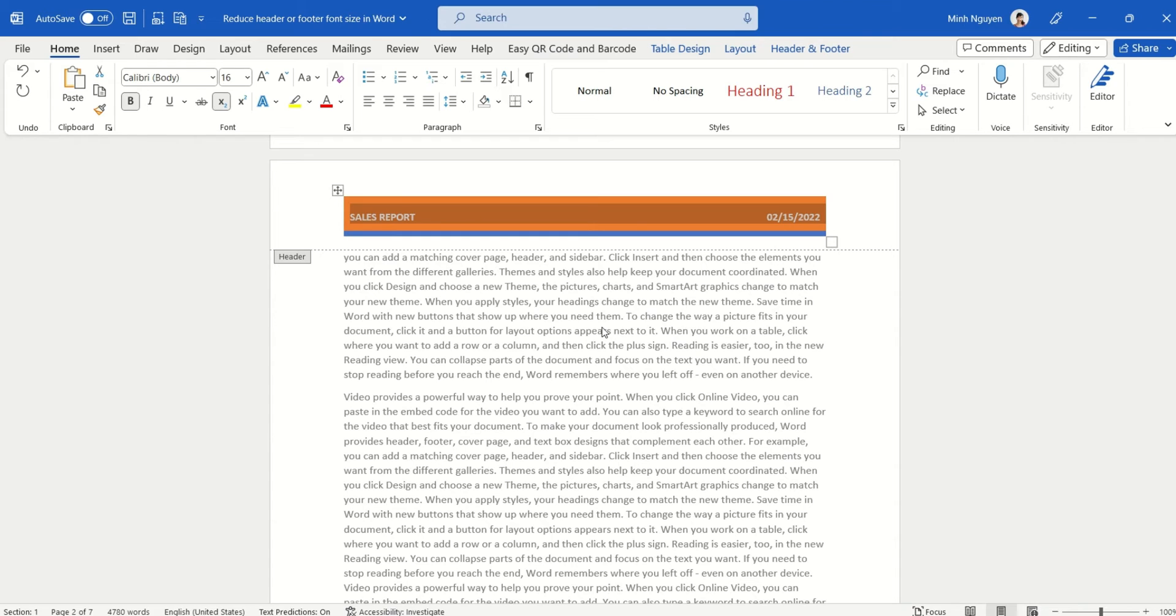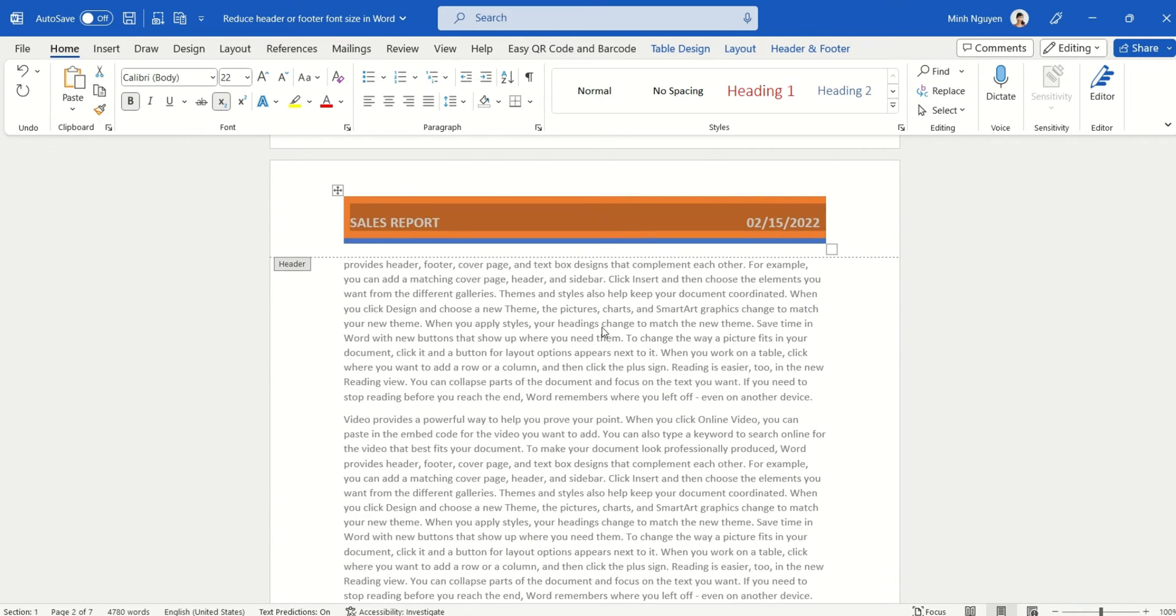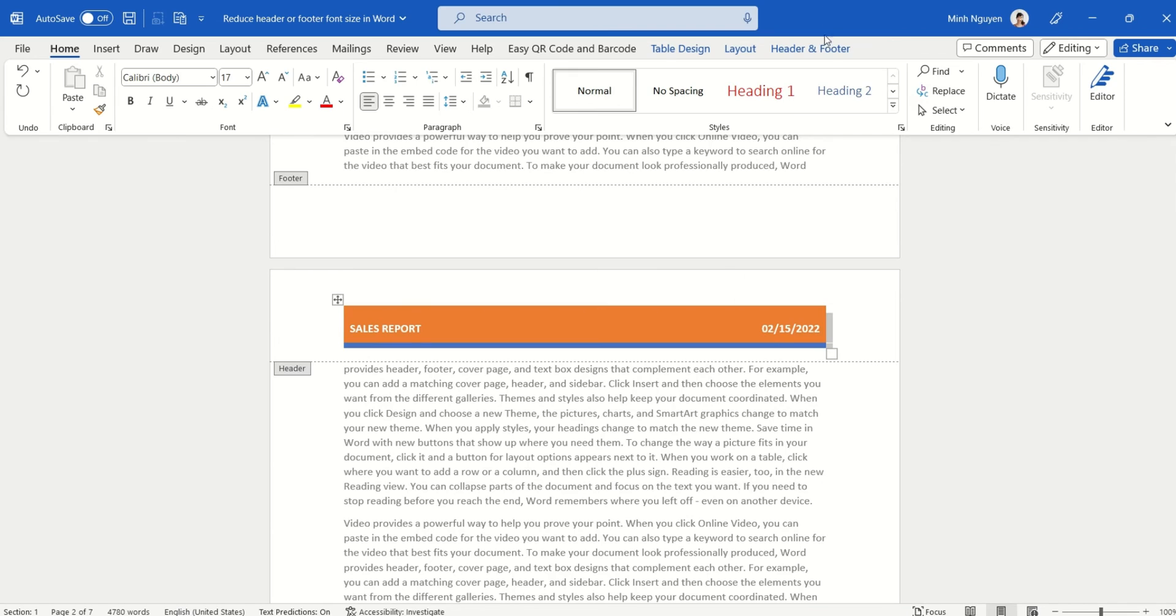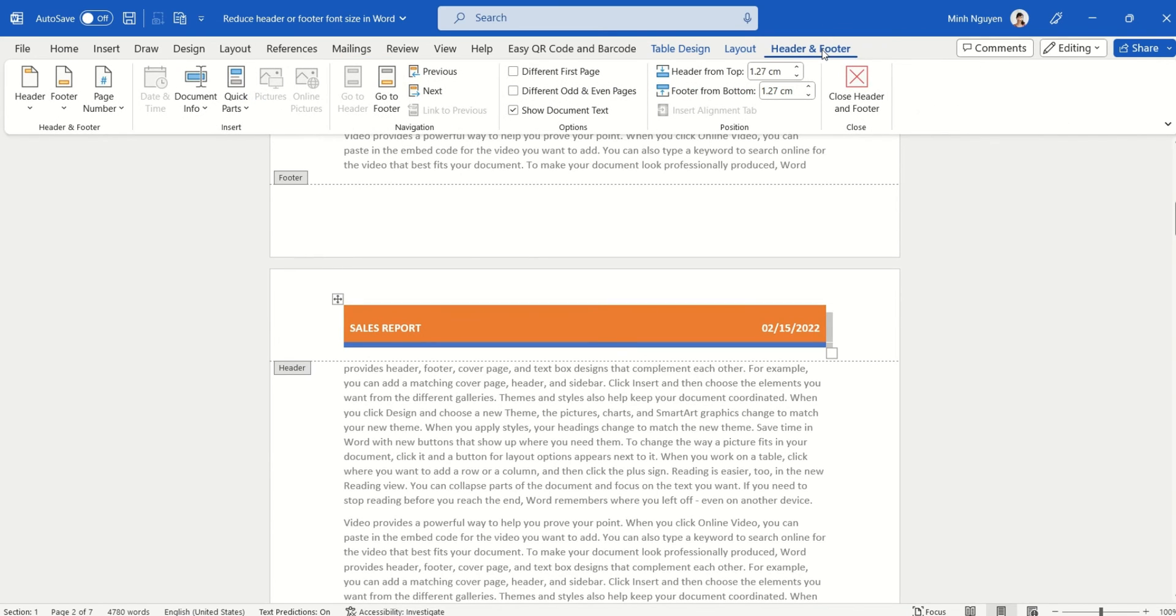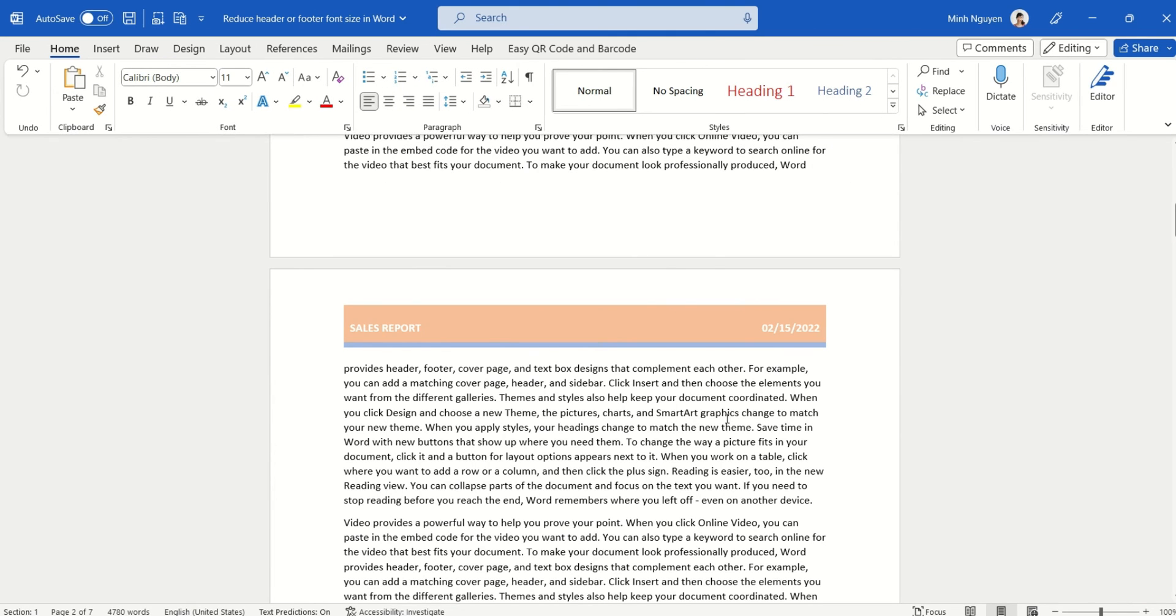Now once you are done, don't forget to click on the header footer dialog box and click Close Header and Footer, and we are back to the main document.